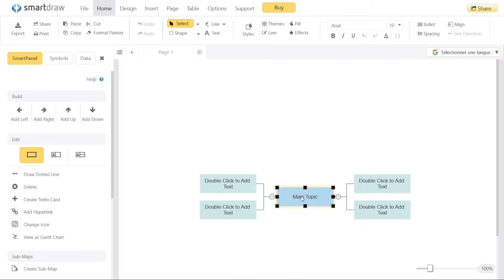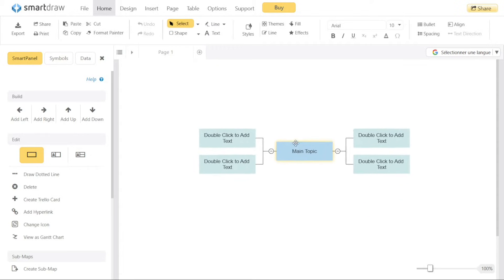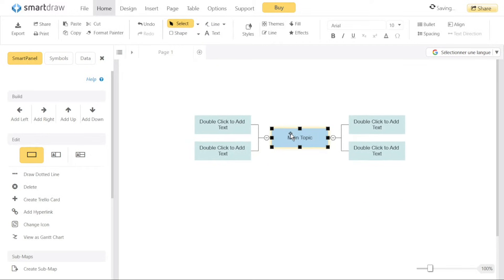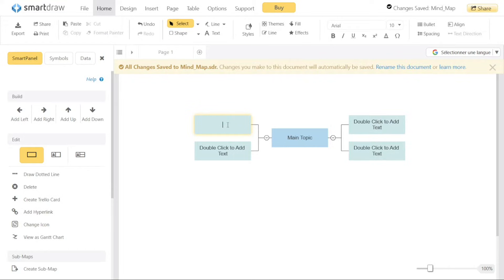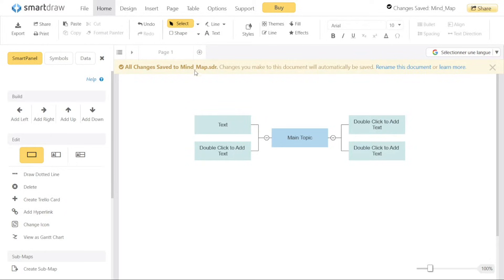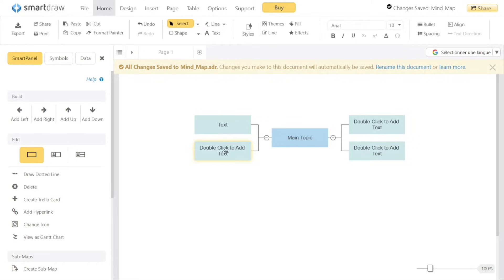The Smart Draw editor interface is designed to provide a seamless and intuitive diagramming experience. It consists of three main sections: the top bar, the left menu, and the main canvas. The top bar of the editor contains various tabs that offer different functionalities. These tabs include file, home, design, insert, page, table, options, and support. These tabs allow you to access different features and tools to manage your diagram.